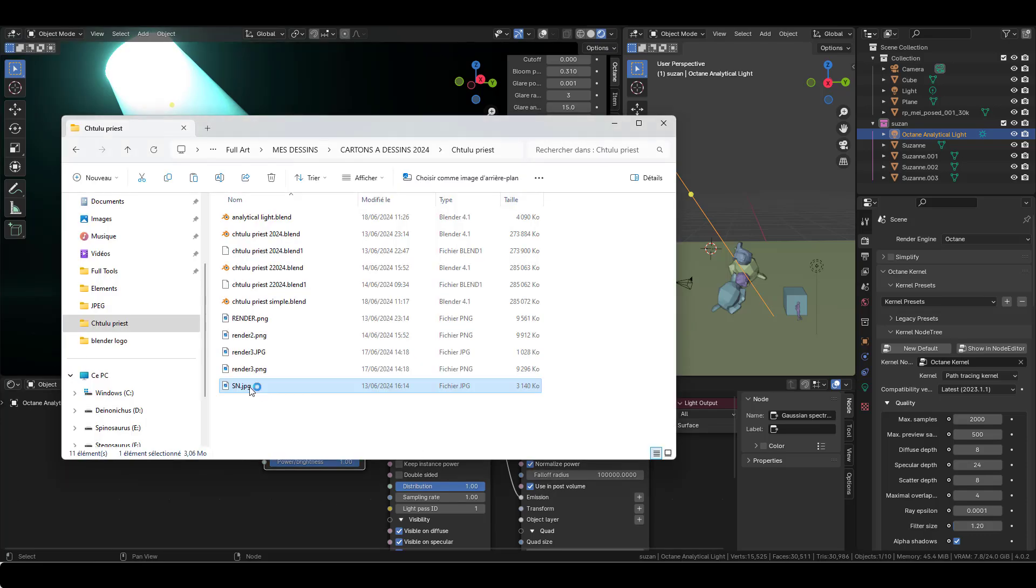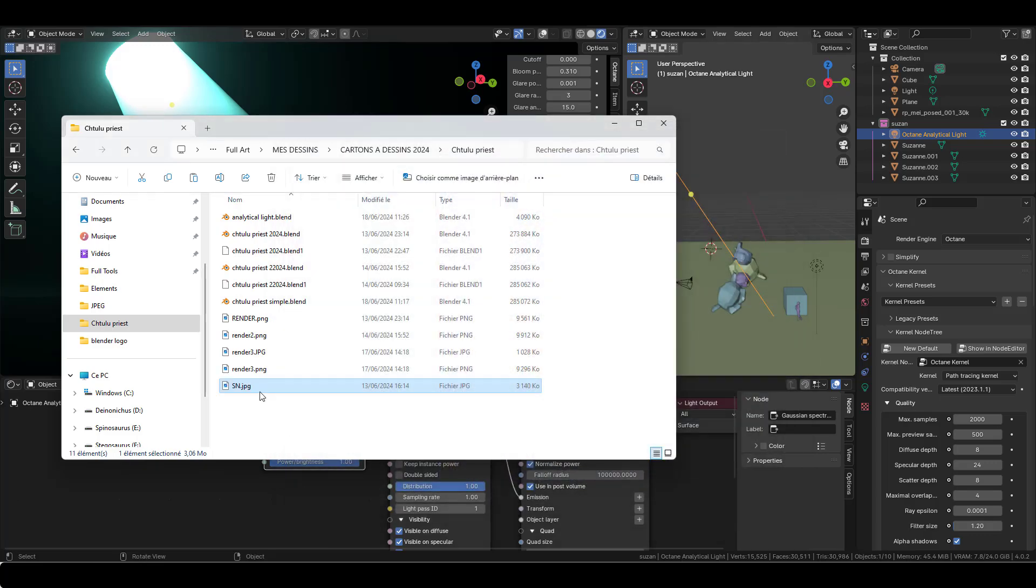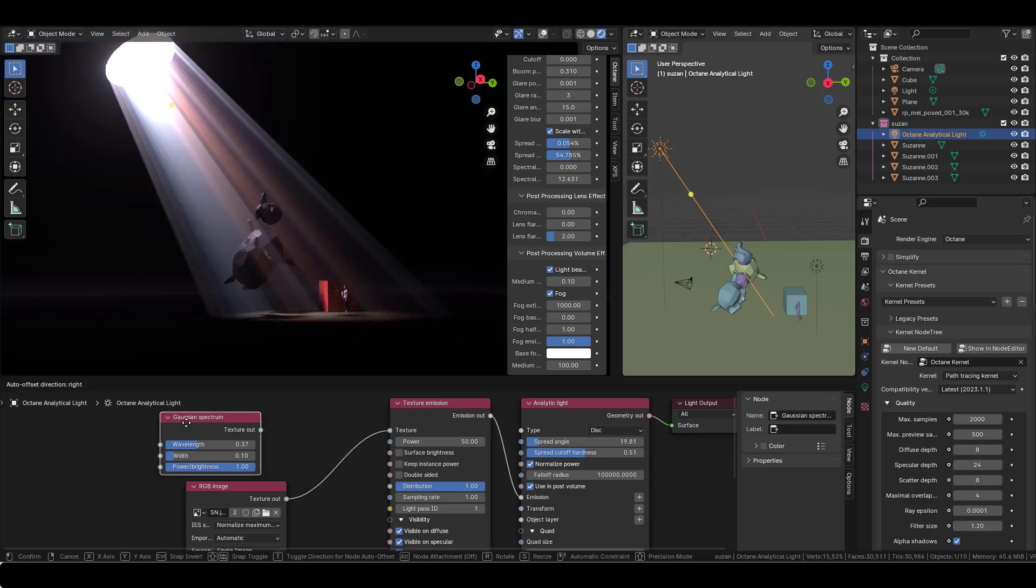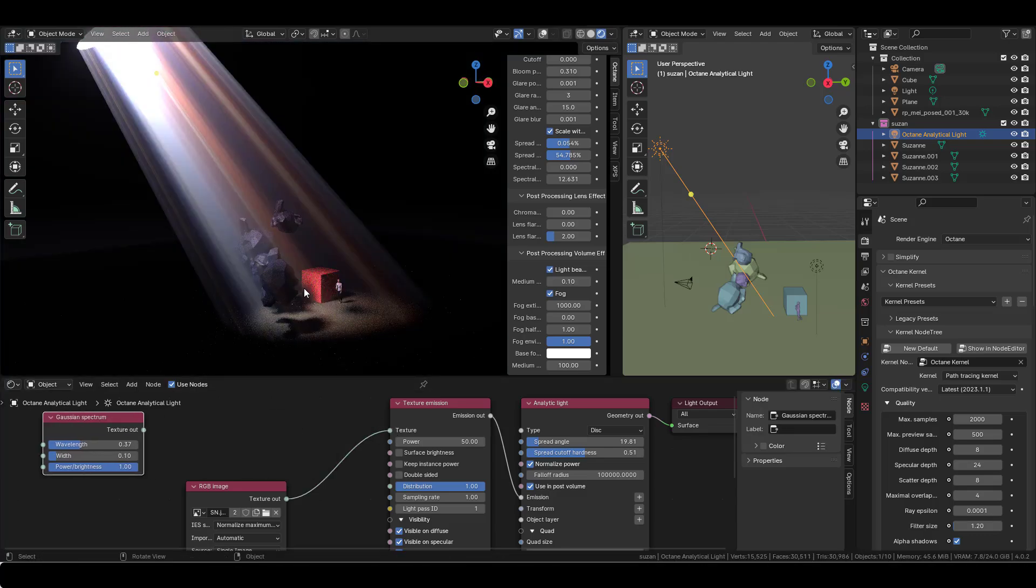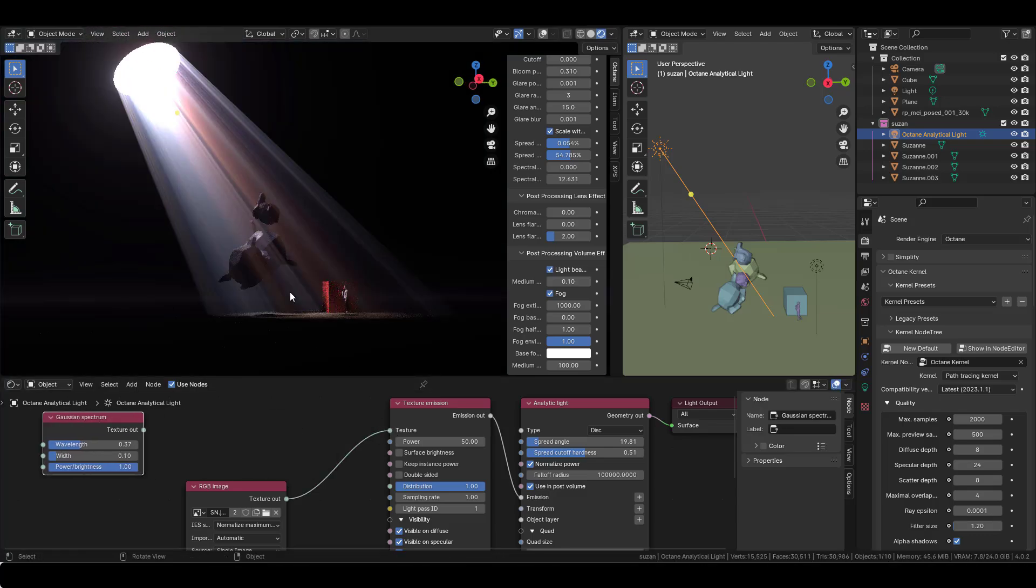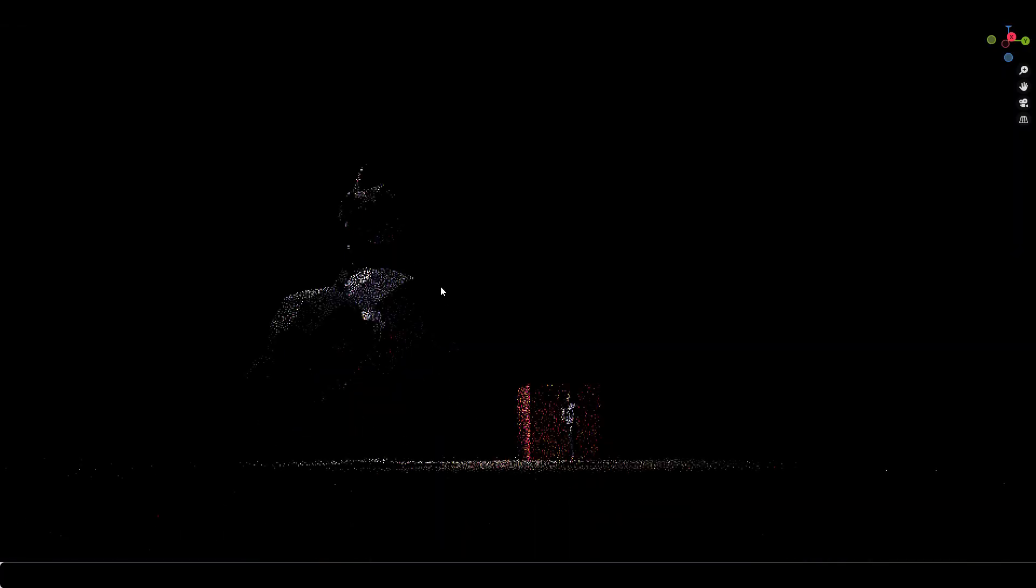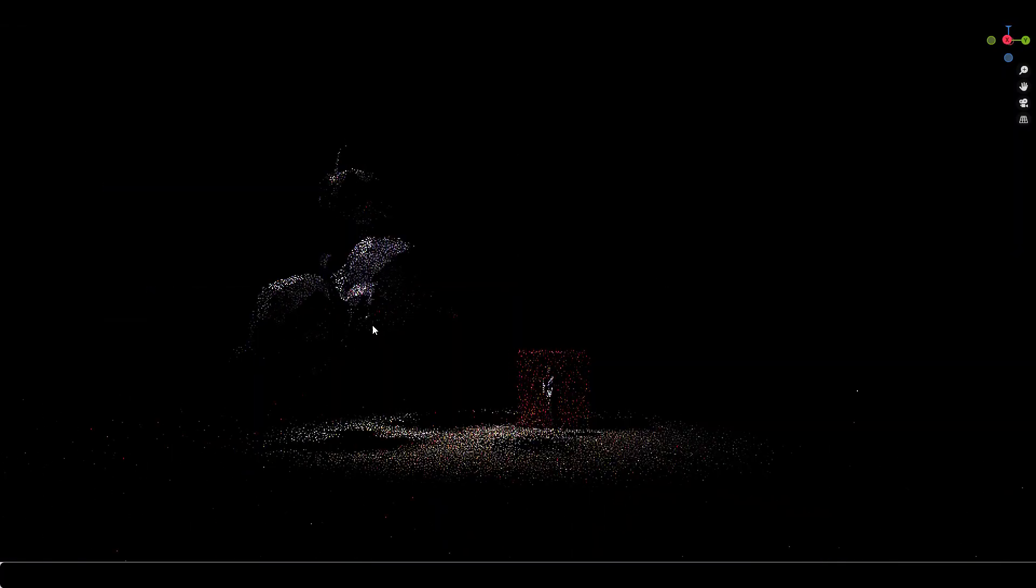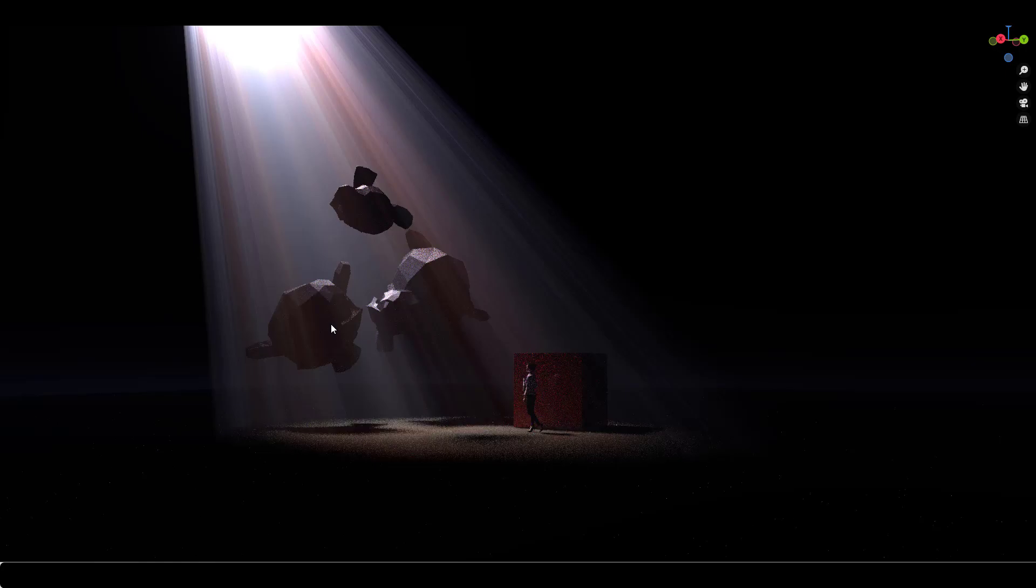Instead of throwing a Gaussian here and playing with the color of the light itself, if you slap an image, for example, this is my latest artwork, you can just throw it in there. And if you throw it into the texture, you'll get these very interesting colorful lights with weird god rays.